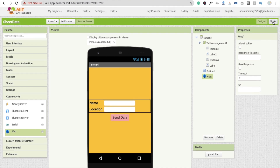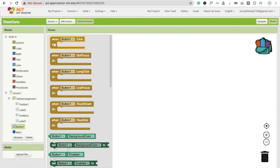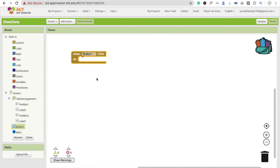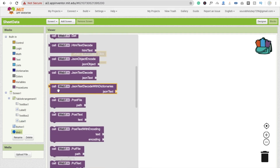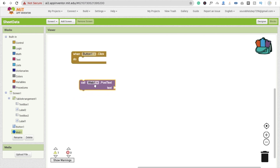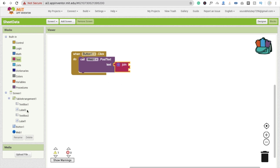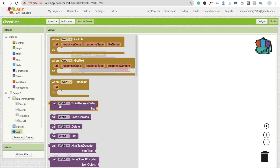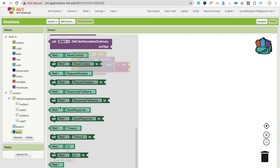Now go to the Blocks section. Whenever someone clicks the button, we need to send the name and location data to our Google Sheet. Click on the Web block and select 'call Web.PostText'. We also need to set the Web URL so the app knows where to send the data. Add a 'set Web.URL' block and connect a text block where we'll put our Google Sheet link.